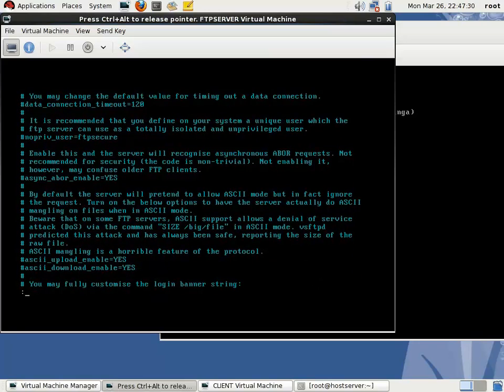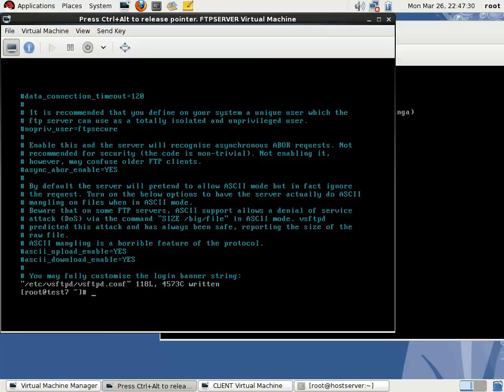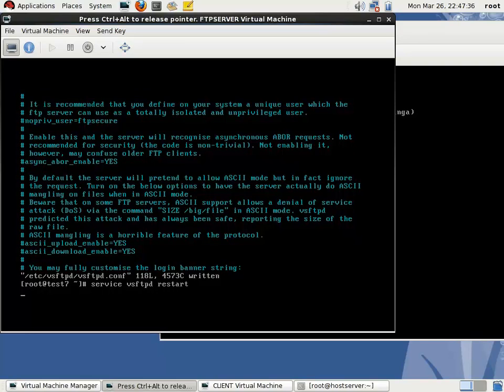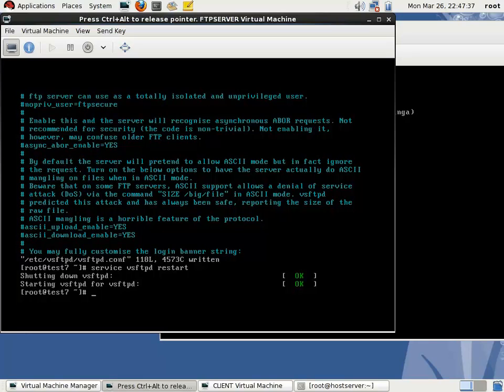Save this file, then restart the service: vsftpd restart. The service is started.